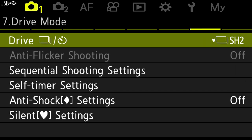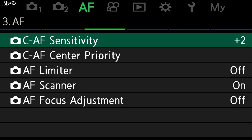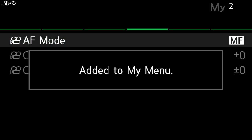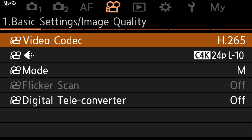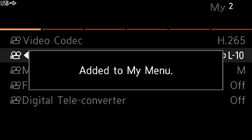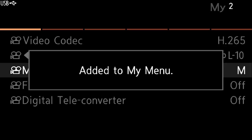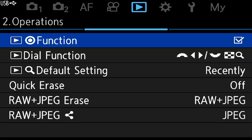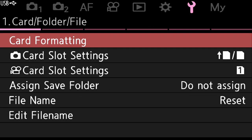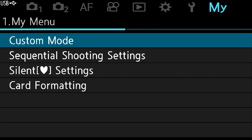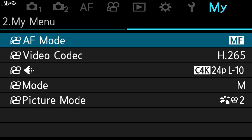Moving on to autofocus, I'll add movie autofocus modes to My Menu two. Then I'll move over to codec and add the codec, resolution, mode, and picture mode to My Menu two as well.